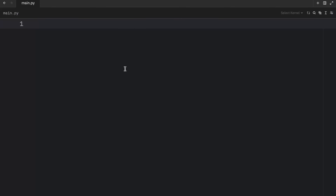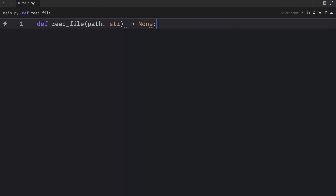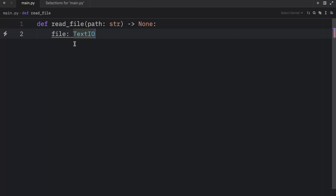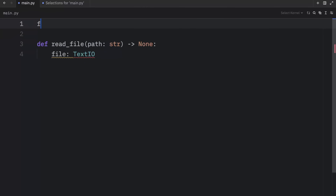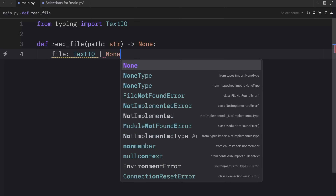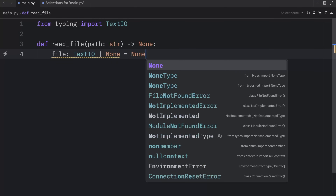First of all, let's take a look at the power of finally. For this example, I'm going to create a function called readfile. This function should take a path of type string and return None. The file is going to be of type TextIO — something we need to import from typing — or actually TextIO or None, so it's an optional, and it's going to initially be set to None.